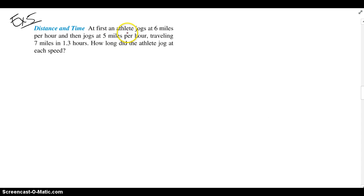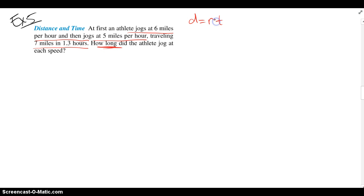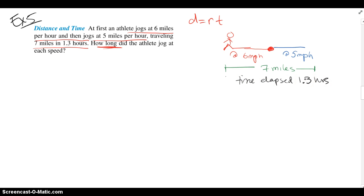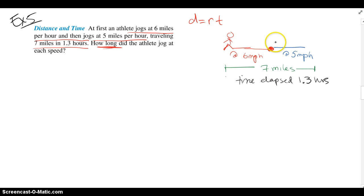Example 5: an athlete jogs at 6 miles per hour, then jogs at 5 miles per hour, traveling 7 miles in 1.3 hours. How long did the athlete jog at each speed? We're looking for time, so again we use D equals RT. The athlete first runs at 6 miles per hour, then slows down to 5 miles per hour. The total distance is 7 miles and the total elapsed time is 1.3 hours. We want to know how the time was split between the two speeds.